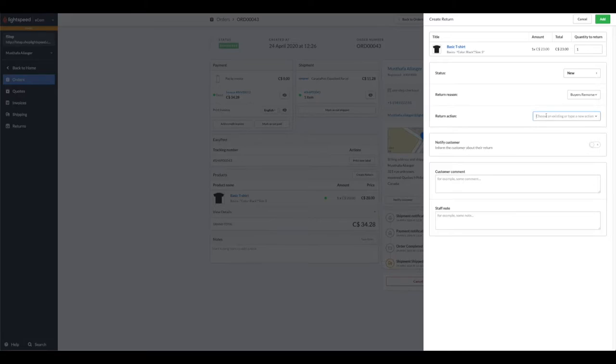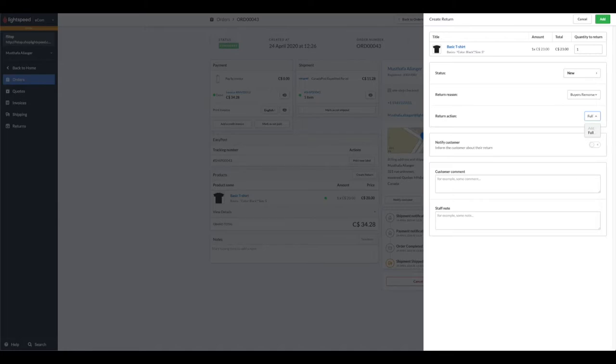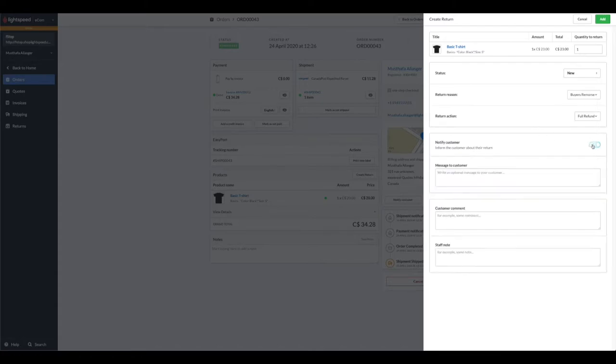You could set the action for that return. Because they have returned the item in a specific state that you require and within a specific time frame dictated by your return policy, we could say we're going to give them a full refund. Now here you could notify your customer that a return has been created. Pro tip: you can customize your automated notification emails by going into settings.